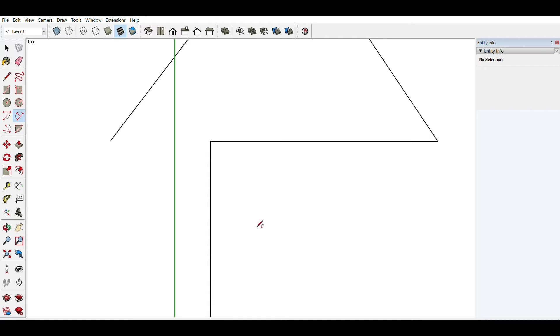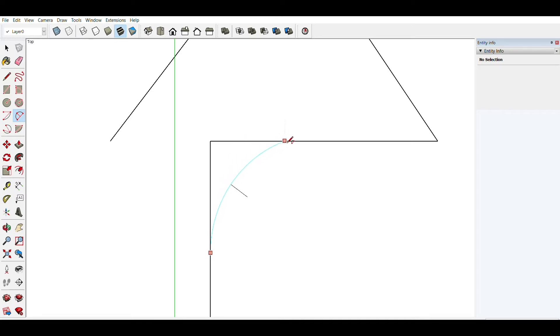And I'm going to draw a new arc. And this time I'm going to slide my second point along this line until the arc turns pink.